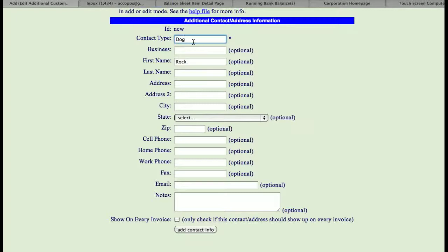This field here, you can name whatever you wish. So you could interface it either with an individual, as in this case, wife or dog or son, or you could interface it with a business as where this would be an additional location, a ship to address, whatever that you wish.